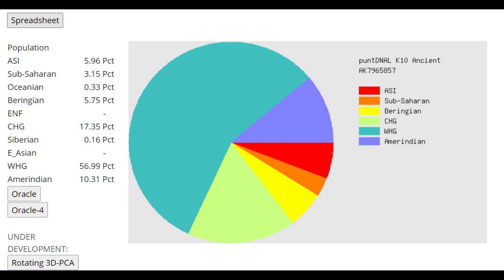And what I'm thinking is that these ancient North Eurasians had some CHG or Caucasus affinities that Western hunter-gatherers did not have. Because if they didn't, wouldn't this calculator just model it as a mixture of WHG and Amerindian? Why add the Caucasus in there? Clearly, this person, and ancient North Eurasians as well, had some Caucasus affinities.